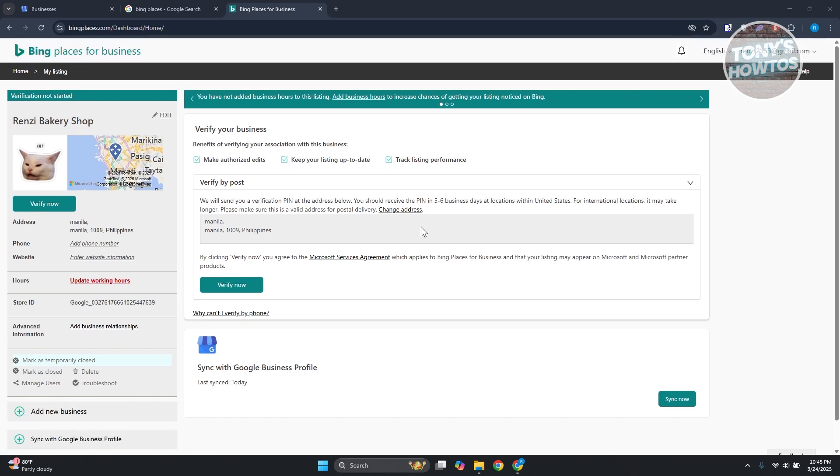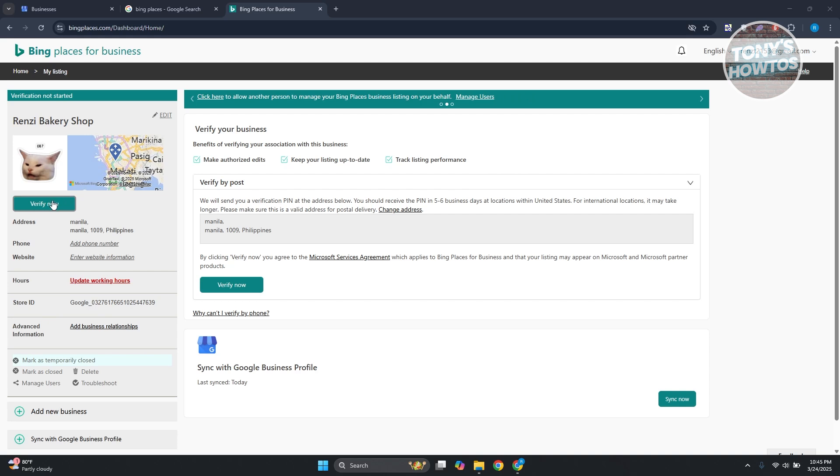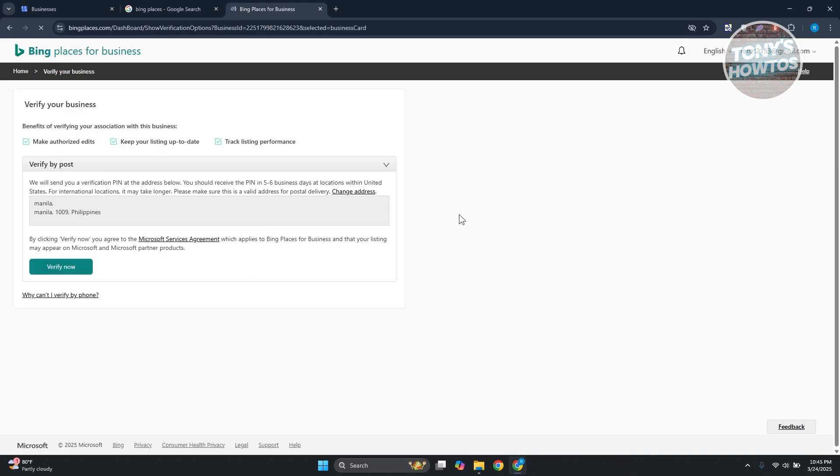And also, in order for you to be seen on the platform itself, you need to verify yourself or your account. Let's click on verify now. From here you may need to provide some information.